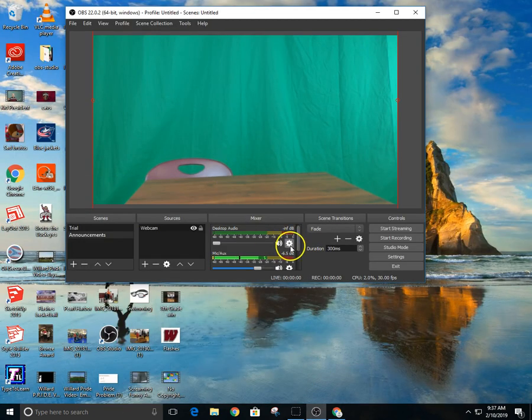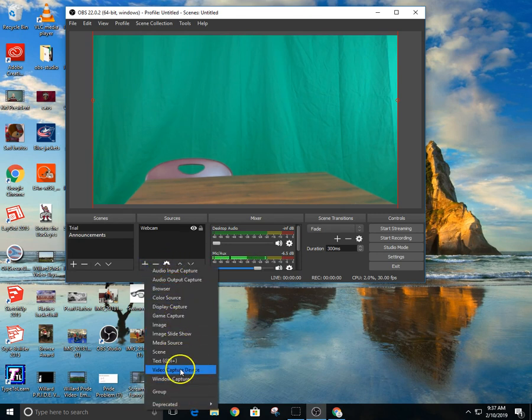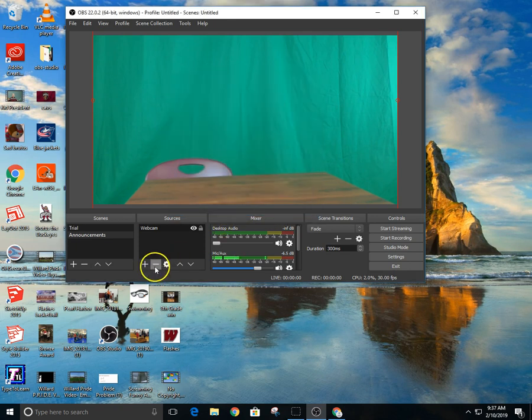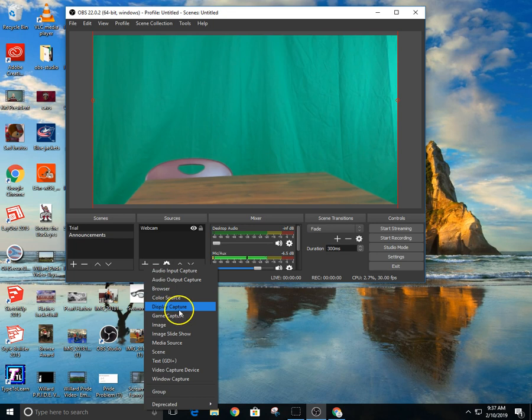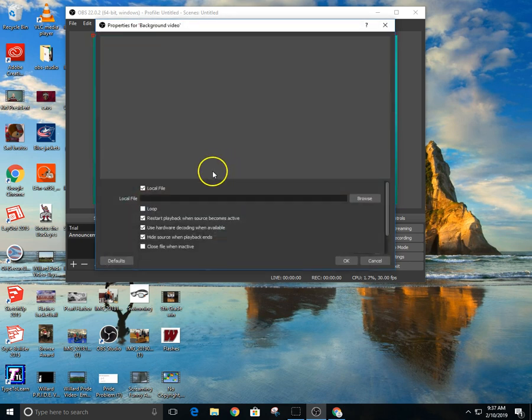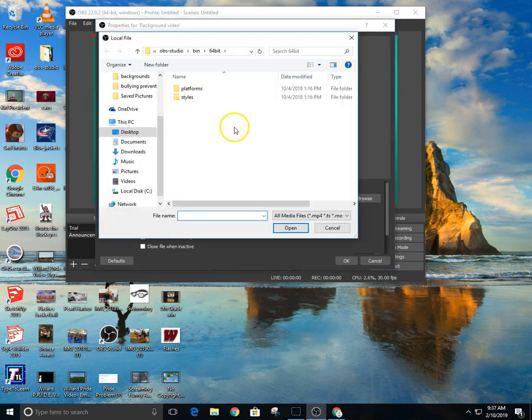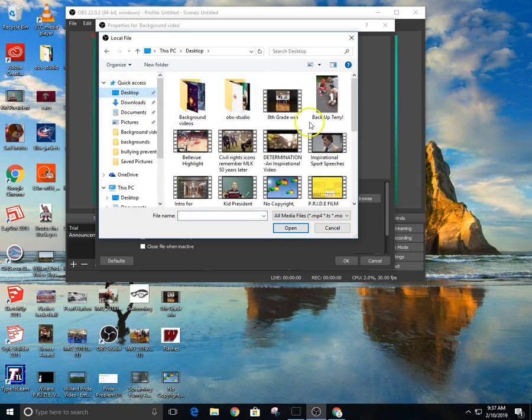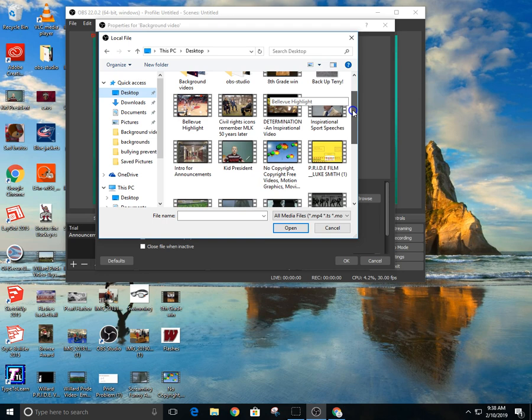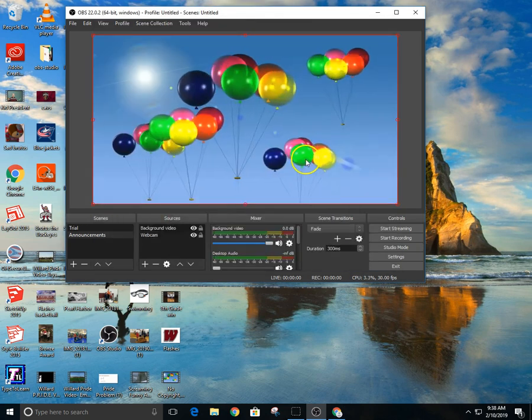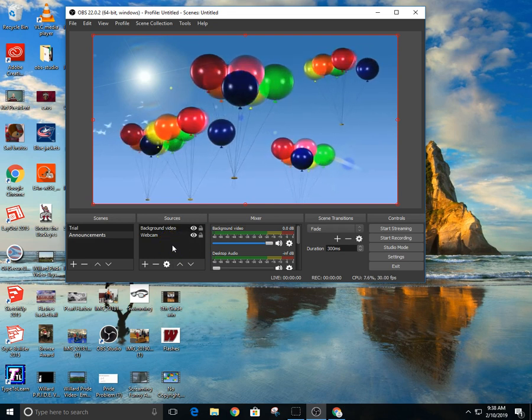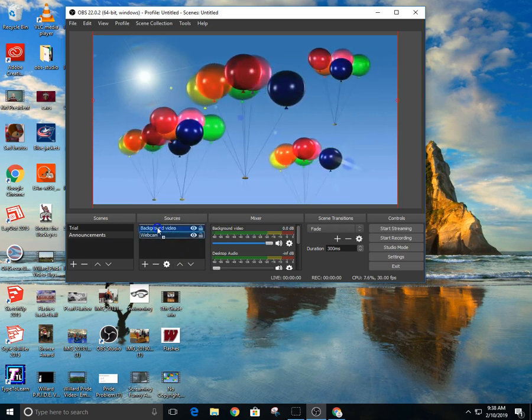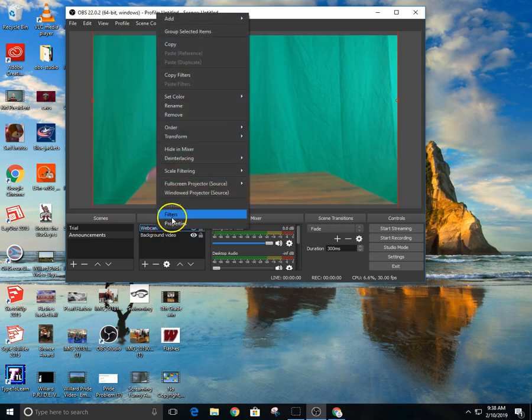We add that into our video. In our video we hit media source. We could put a background video. So once we have a background video then we find the background video that we just downloaded. We have all kinds of background videos, usually put it in a folder, but for right now I'm just teaching this.